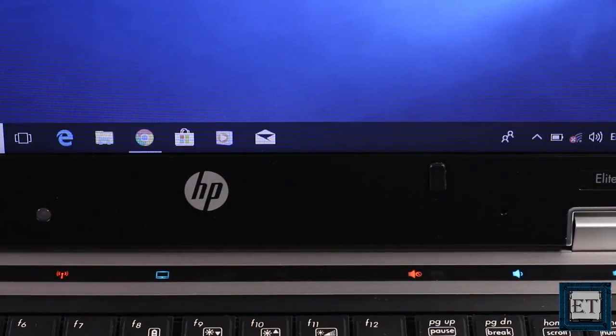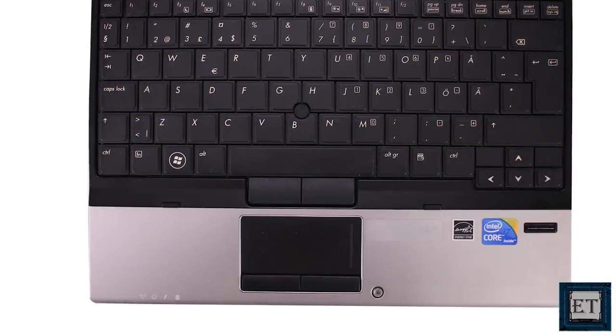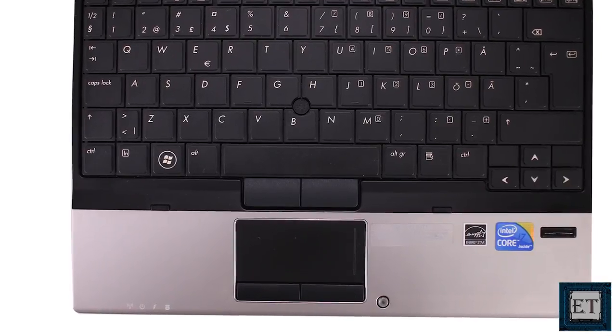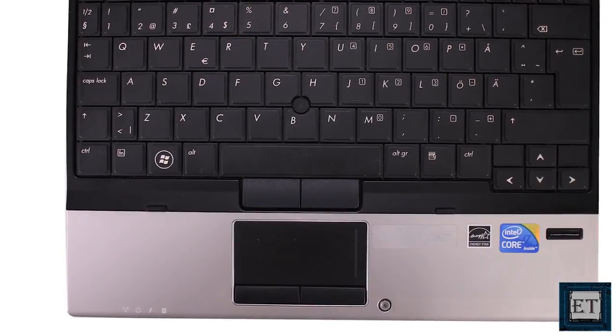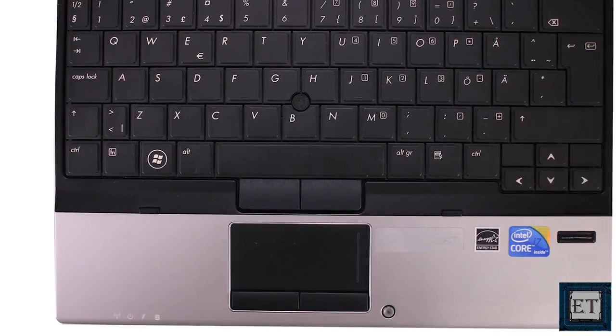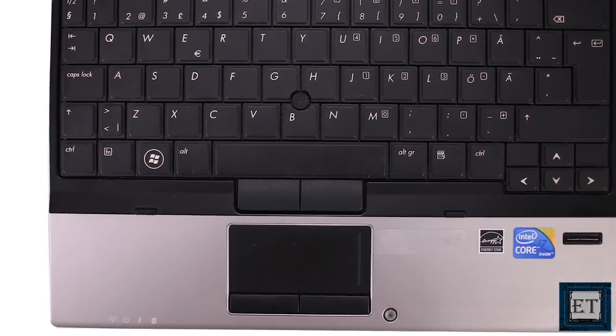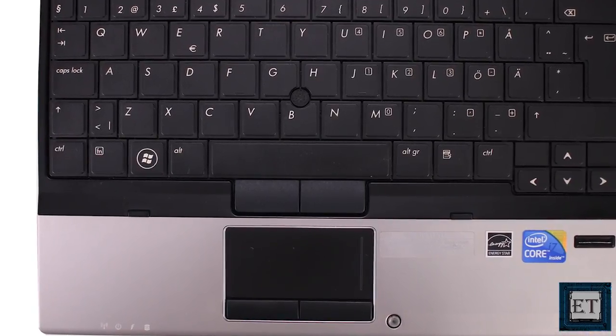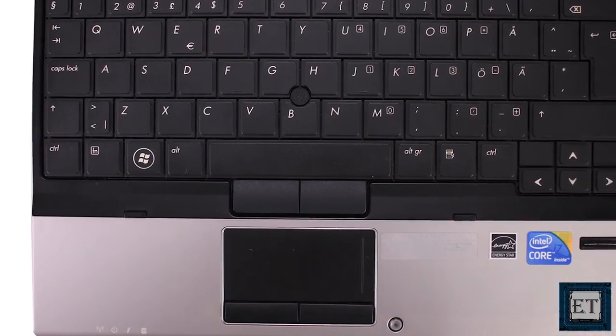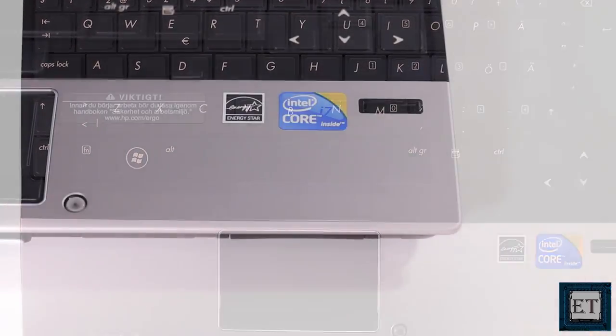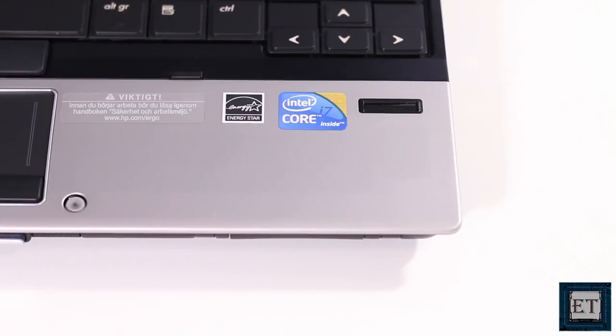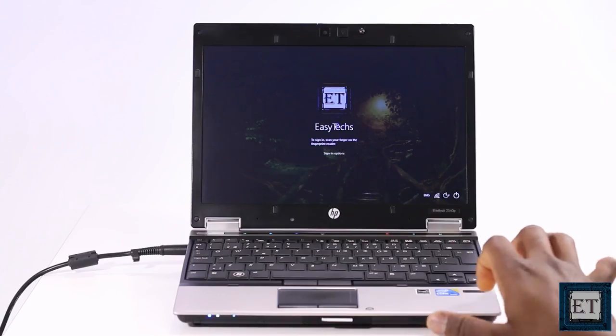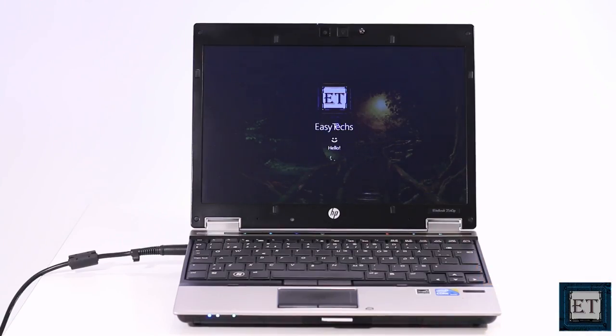Pointing devices include both a touchpad and a point stick, each with a separate pair of keys for right and left clicking. This duality is meant to serve the preferences of different professionals so that everyone could use what they find more convenient. Beneath the keyboard to the right is a fingerprint reader. I don't normally rely so much on this with most laptops but this one seems quite responsive and fast too.